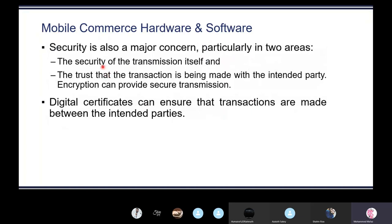When using mobile devices for commercial activities, security is also a major concern, particularly in two areas: the security of the transmission itself, and trust that the transaction is being made with the intended party. Encryption can provide secure transmission — encryption means converting something into a format where others cannot understand it. Digital certificates can ensure that transactions are made between the intended parties, and we will discuss digital certificates in a moment.